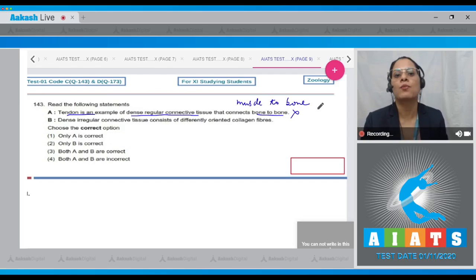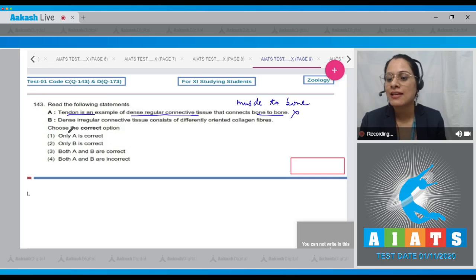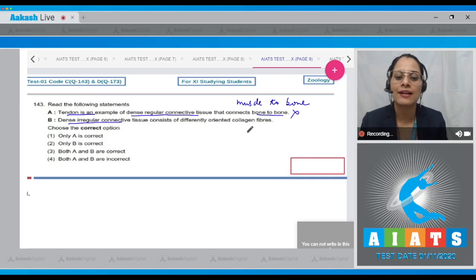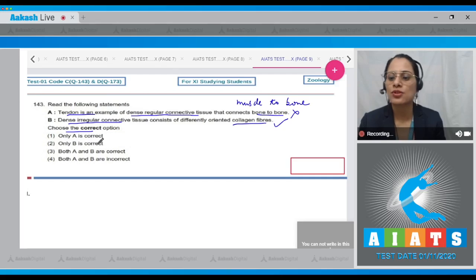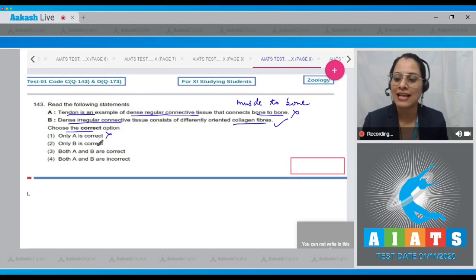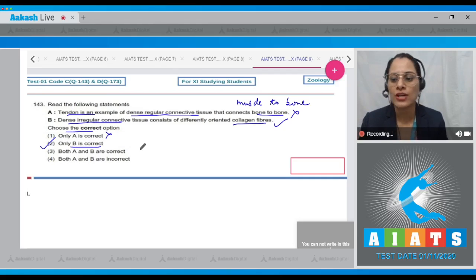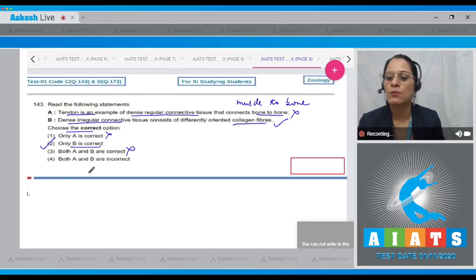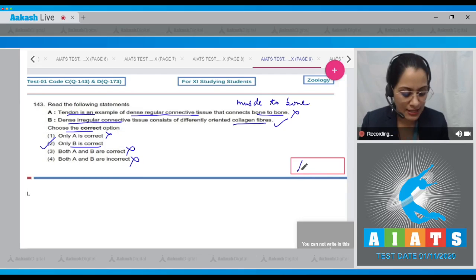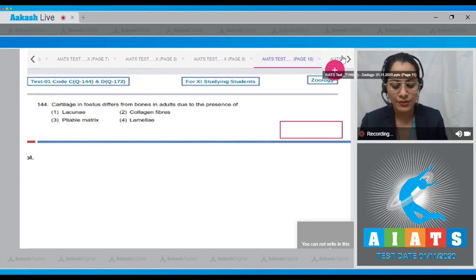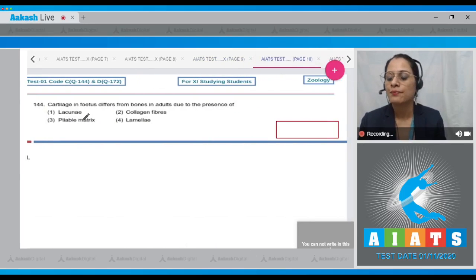It is the ligament that connects bone to bone. The next statement is: dense irregular connective tissue consists of differently oriented collagen fibers — this is a correct statement. Therefore, only B is correct, making option number two the correct answer.